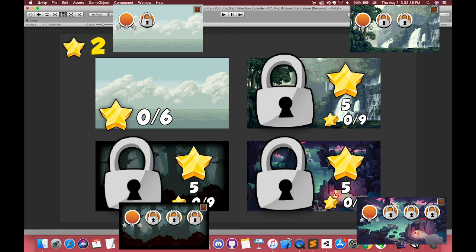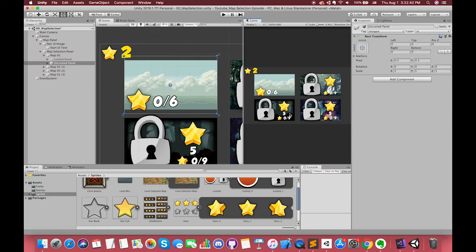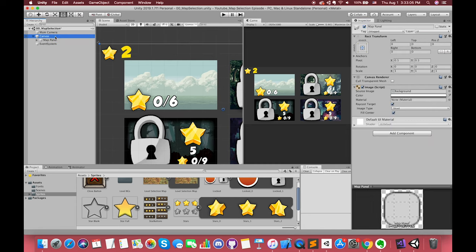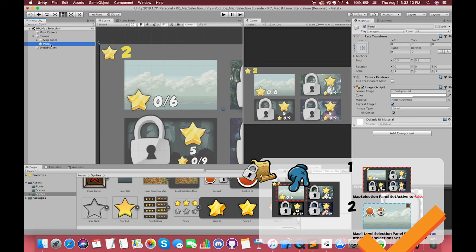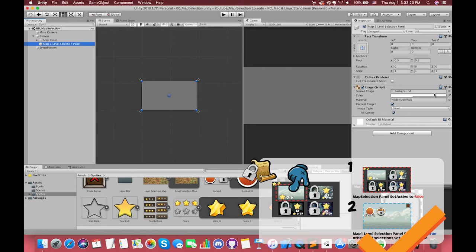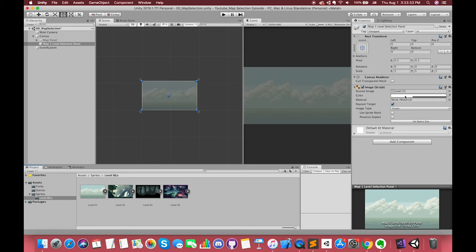But don't worry, we just make only one and duplicate the others. Select the UI canvas, right-click in the hierarchy, and select the UI panel. This is our Map01 level selection panel. Drag the background image to its source image.